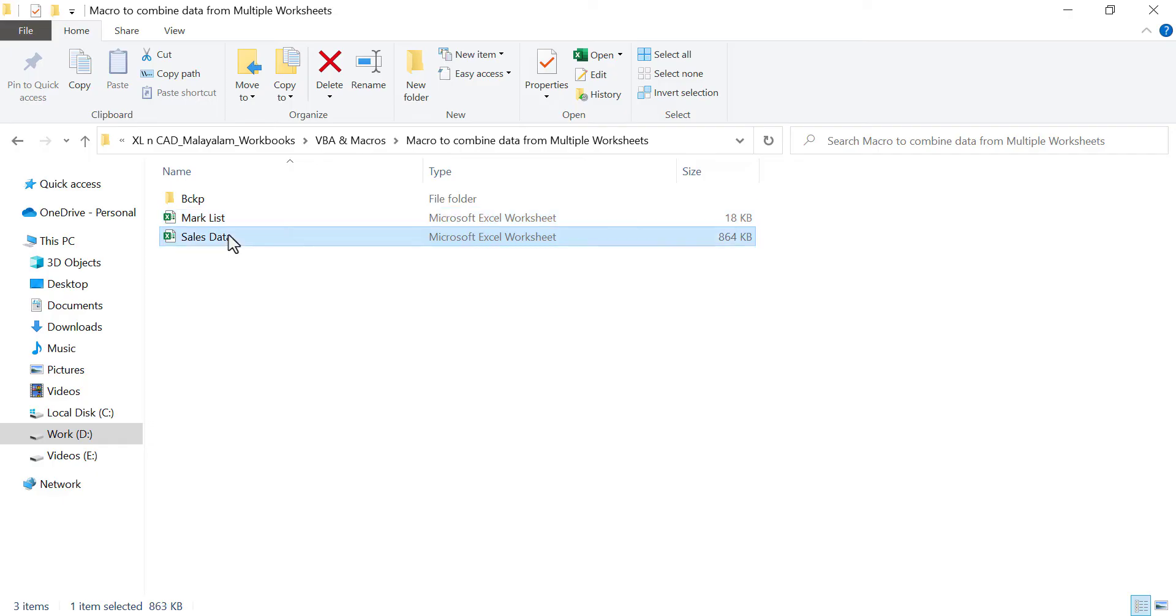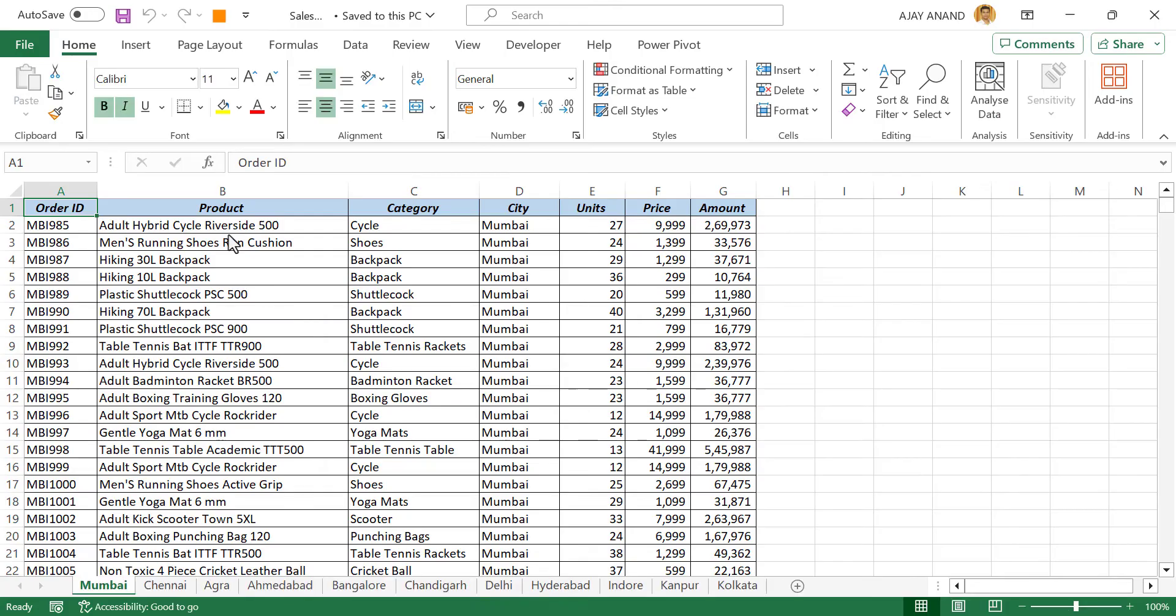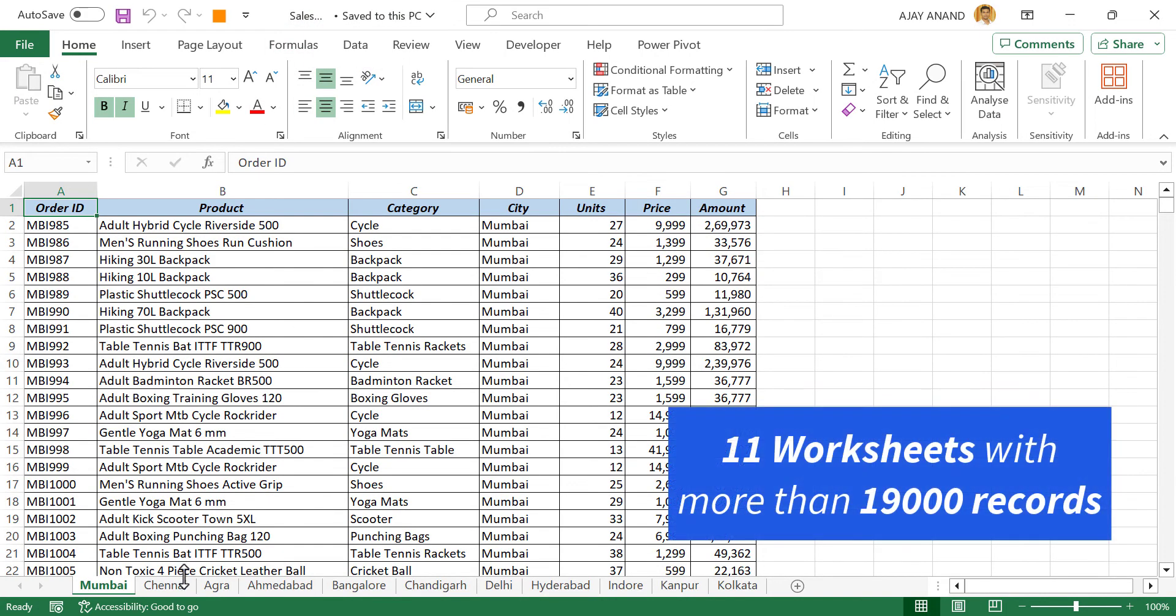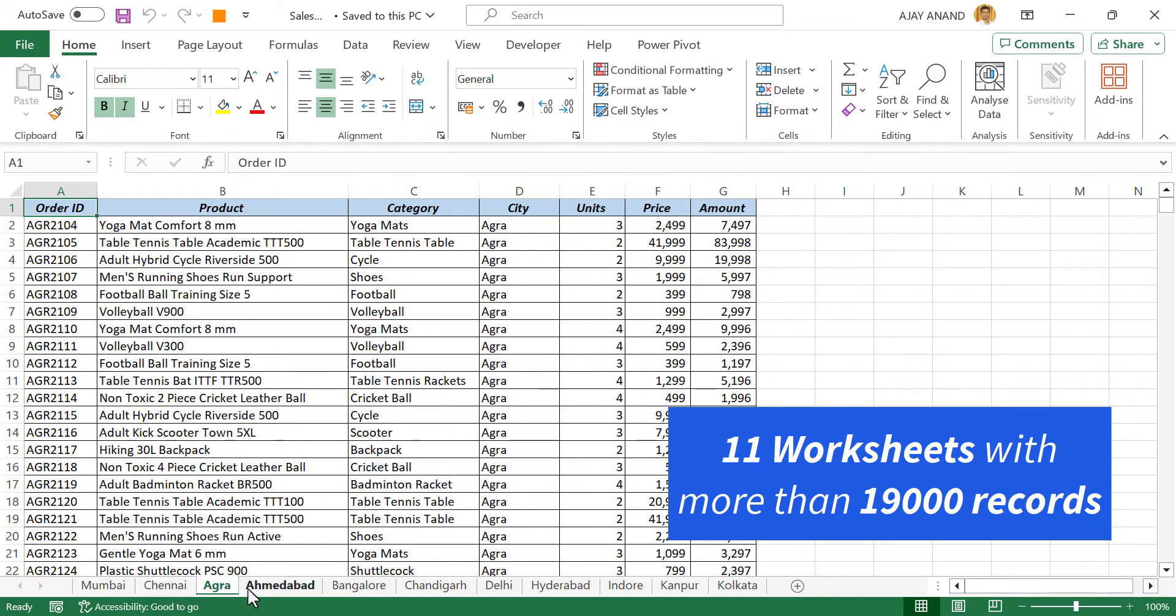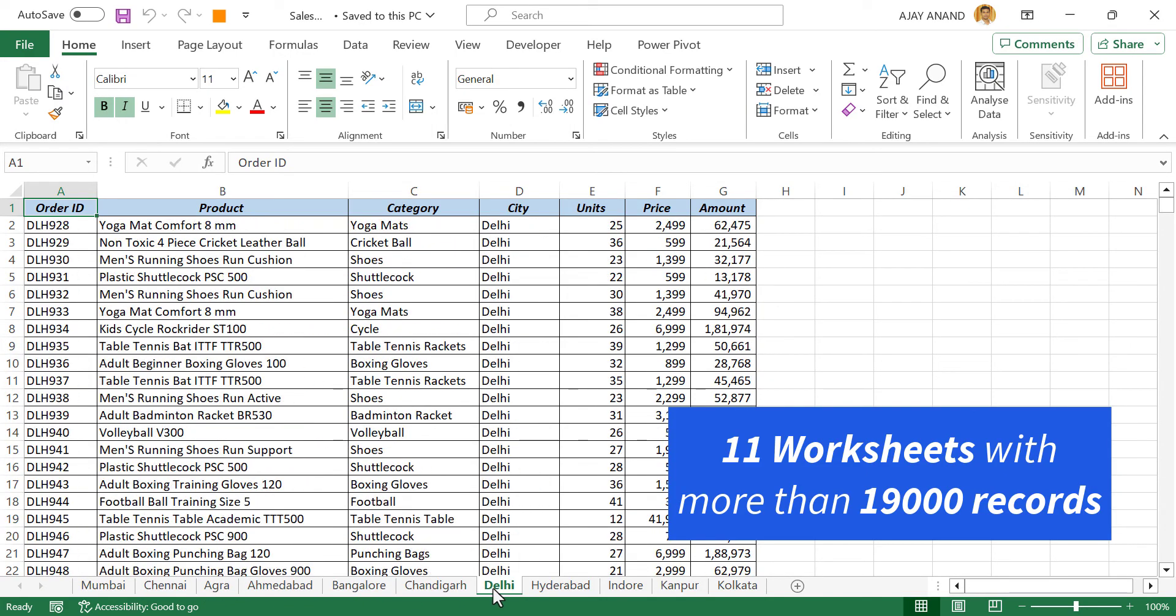Another workbook called sales data. This workbook called sales data has 11 worksheets with more than 19,000 records.